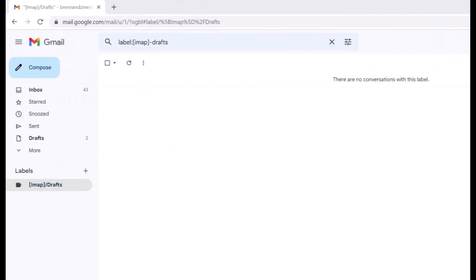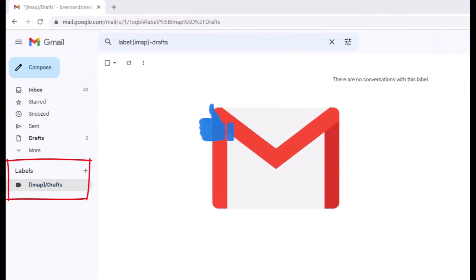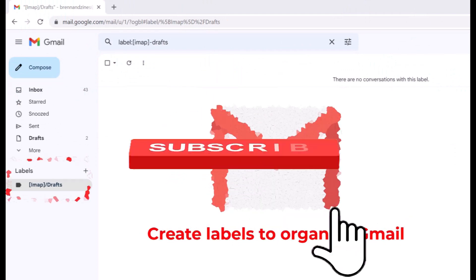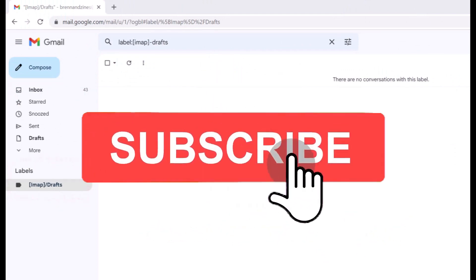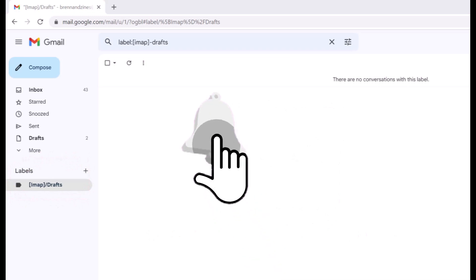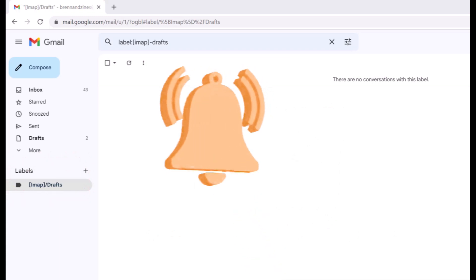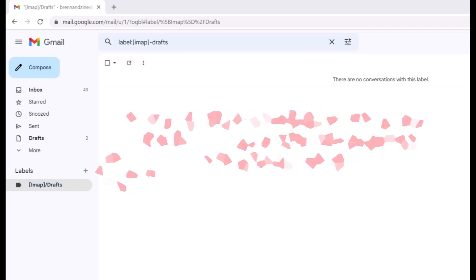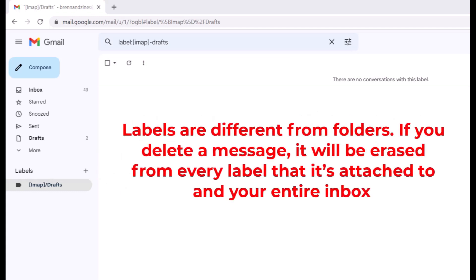Today we're going to be looking at Gmail and how to create labels to organize Gmail. Everybody wants to be organized and know where emails are, and labels is the way to go about it. You can create labels that store your emails and add as many labels as you want to an email. Important to note is labels are different from folders. If you delete a message, it will be erased from every label that it's attached to and your entire inbox.